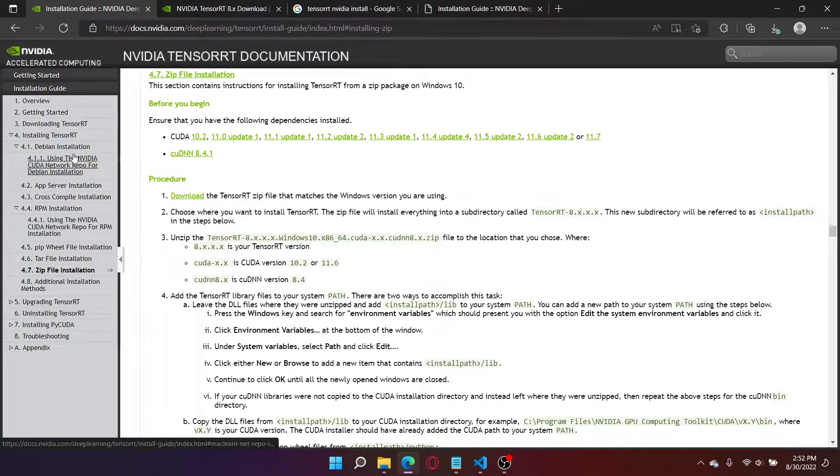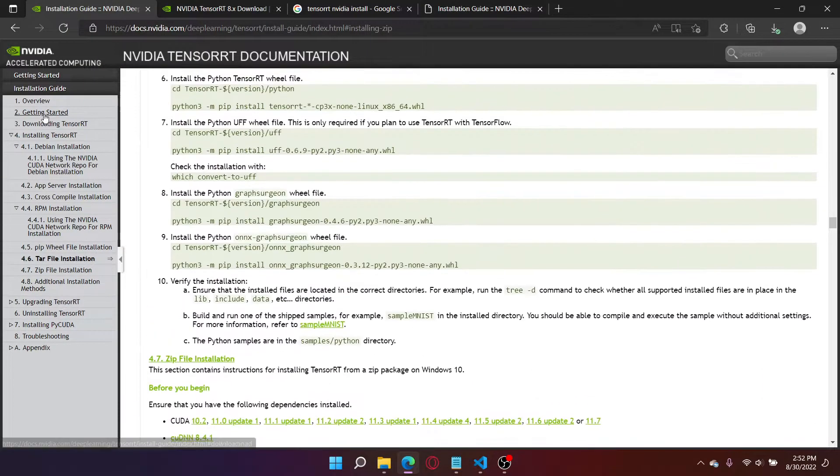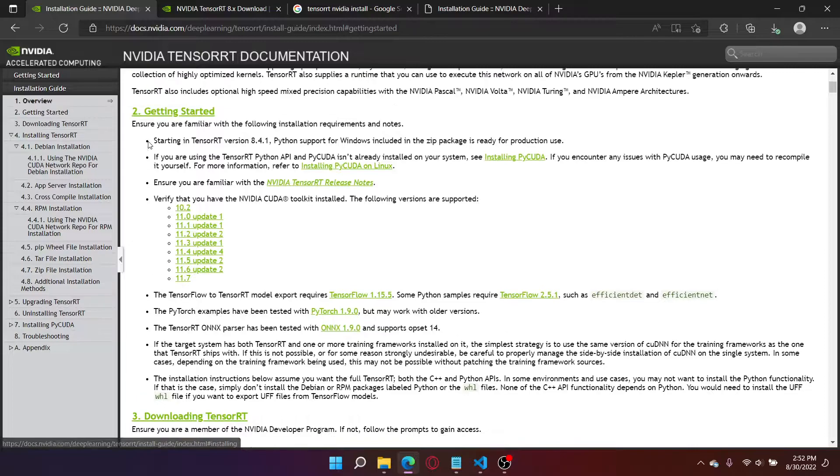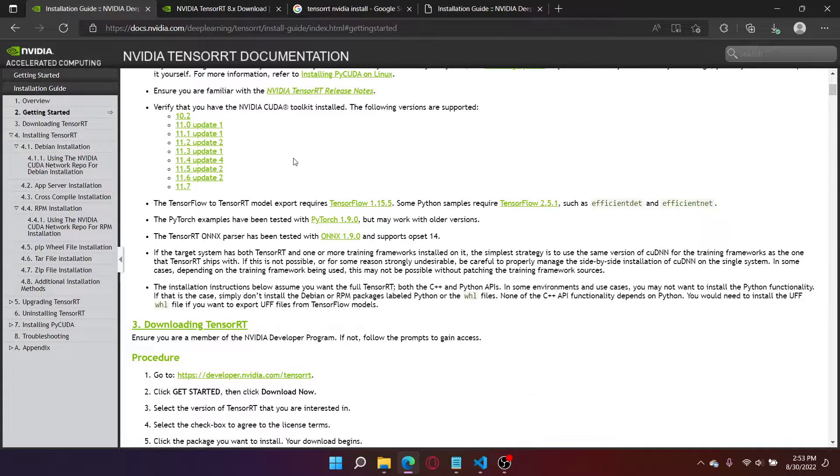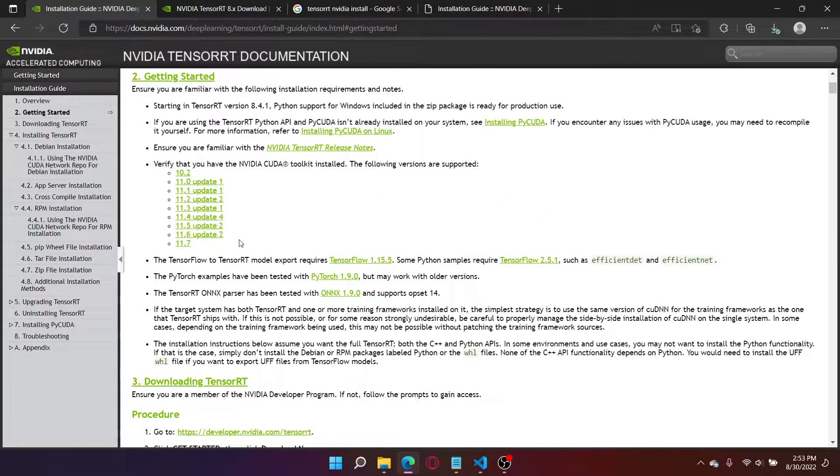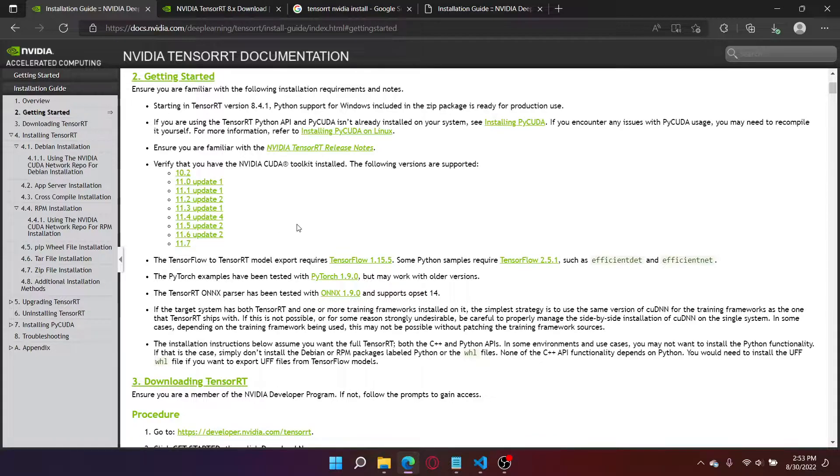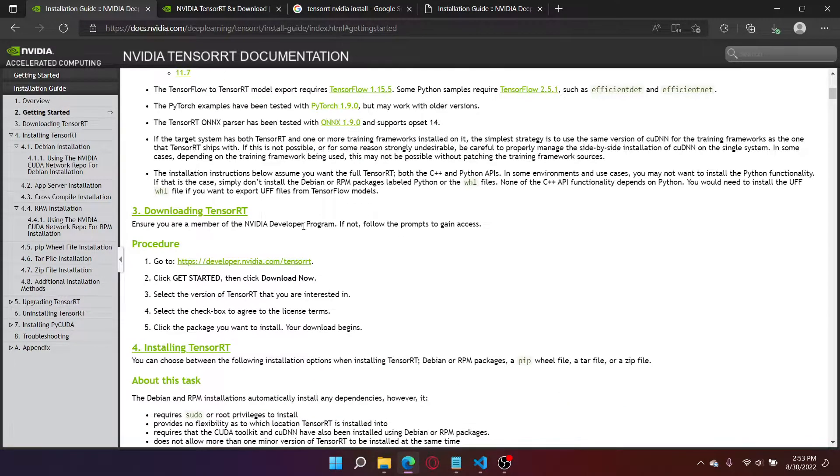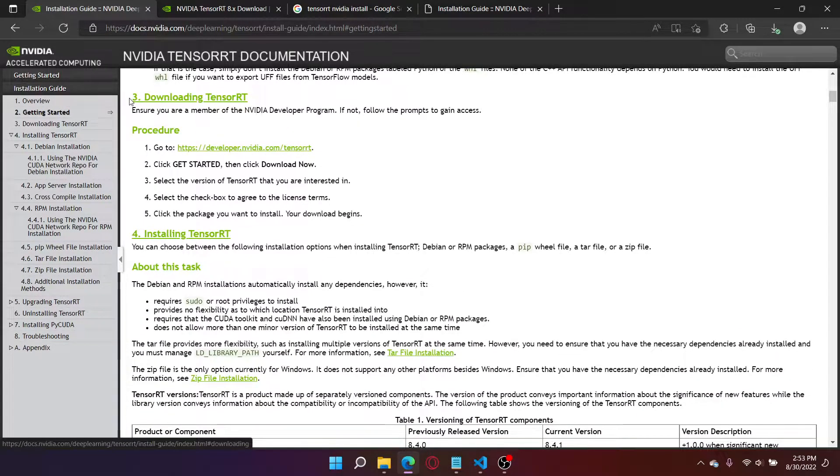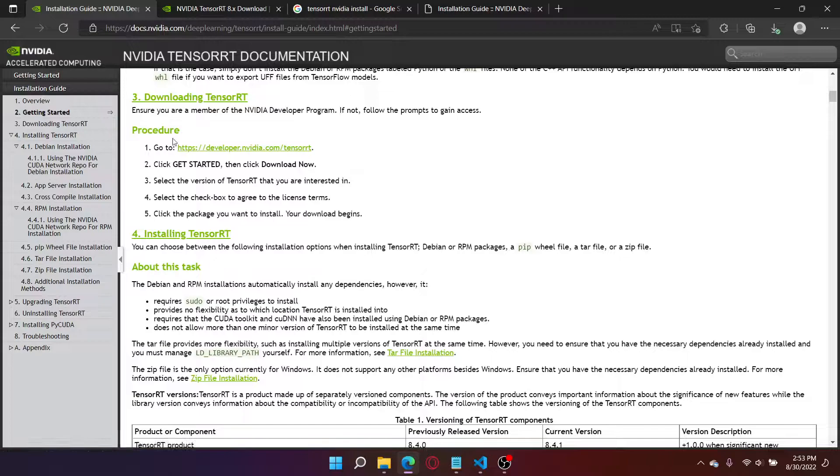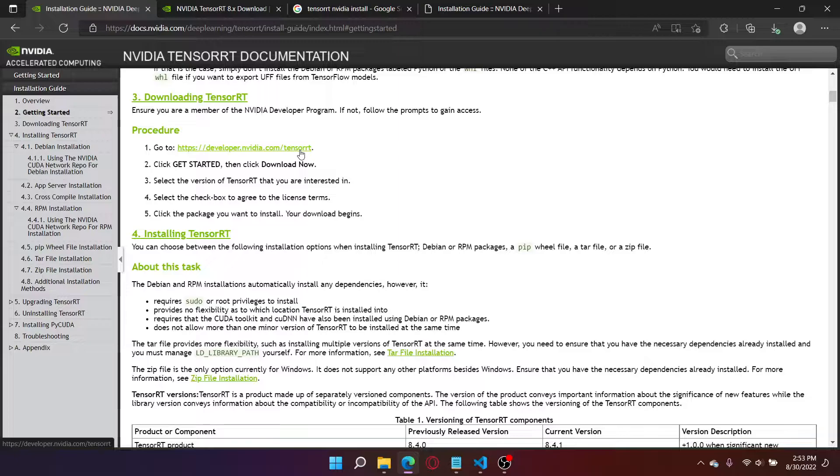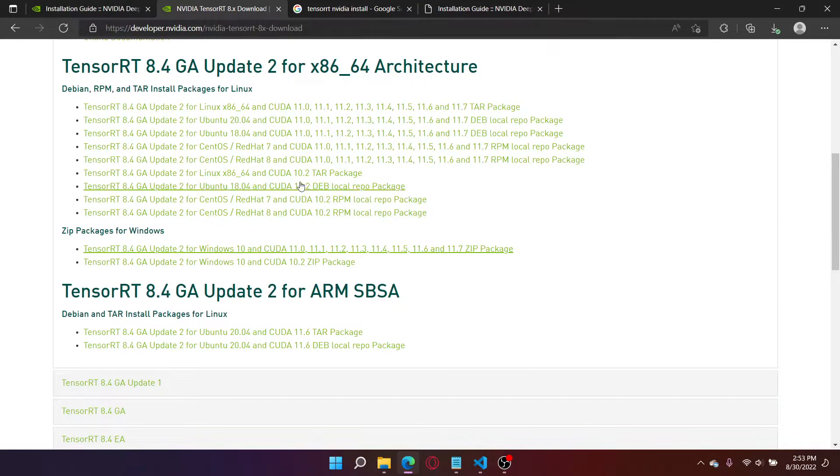After that's done, go to getting started. Now make sure you have one of the following CUDA versions installed. I have 11.6 update 2, so I should be fine. After that, go to number 3 and press on this link. It should take you to a bunch of developer stuff. You need to go through all of that and get to this page.